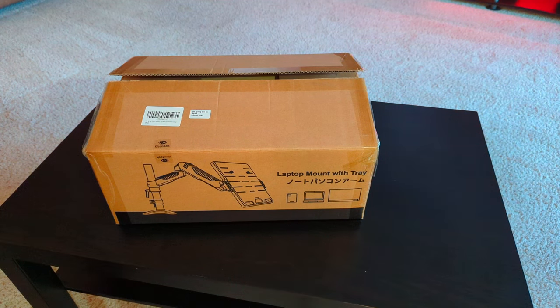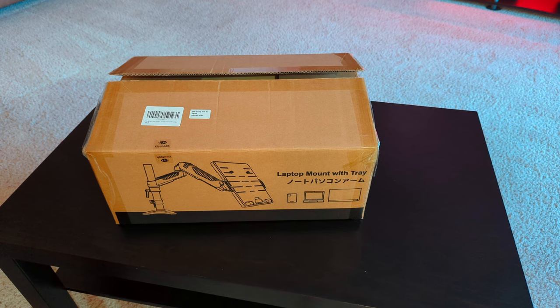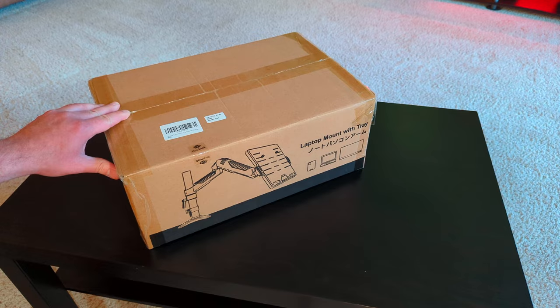Hey everybody, today we're going to take a quick look at this laptop mount with tray. I picked it up so I could get my laptop off my desk and give myself a little bit more desk space. This one runs about $70 on Amazon from ClearedLook.